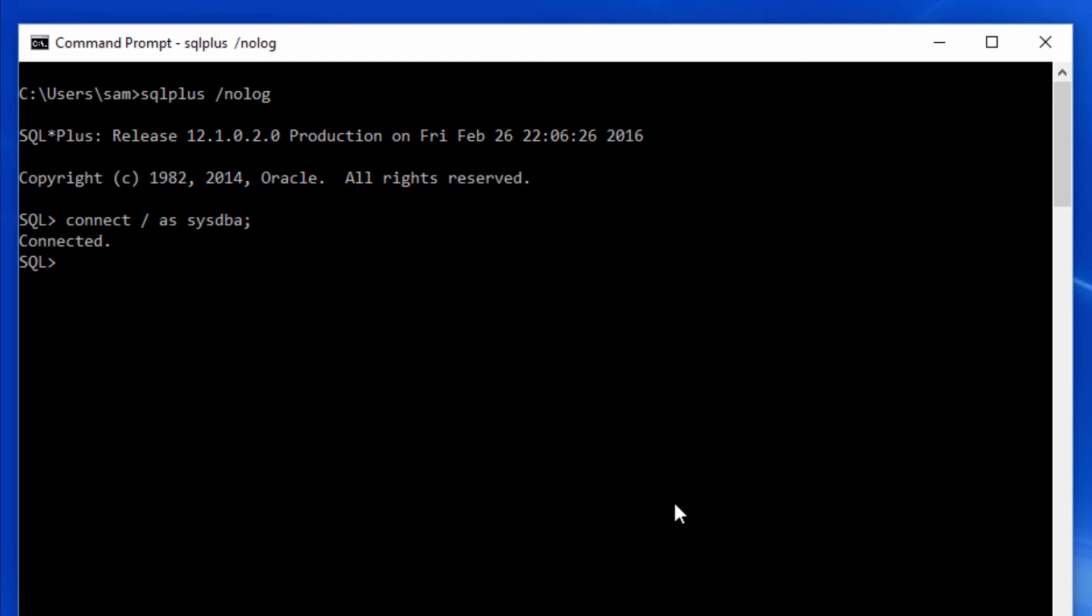Now back to the database. Every time you log in, it's always a good practice to verify the database name that you are connected to. So do select name from v$ database.